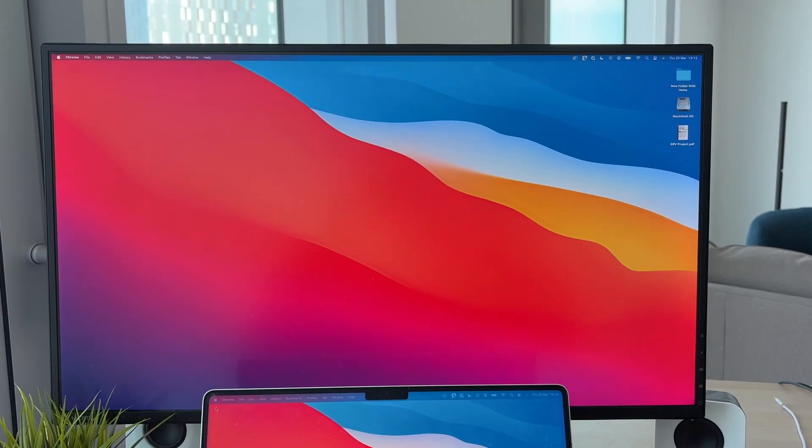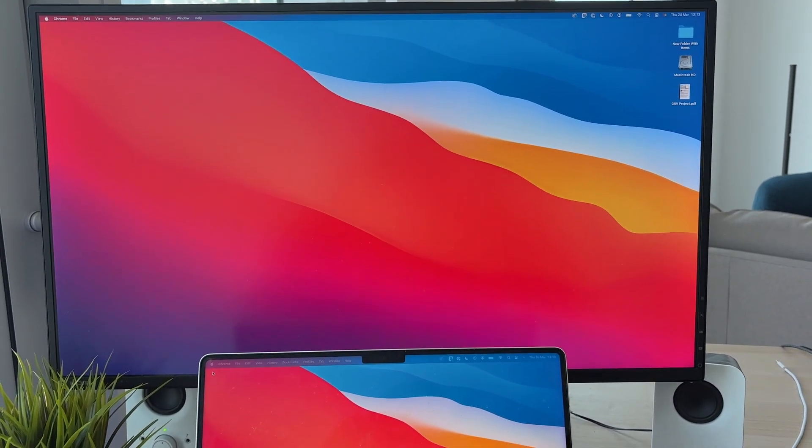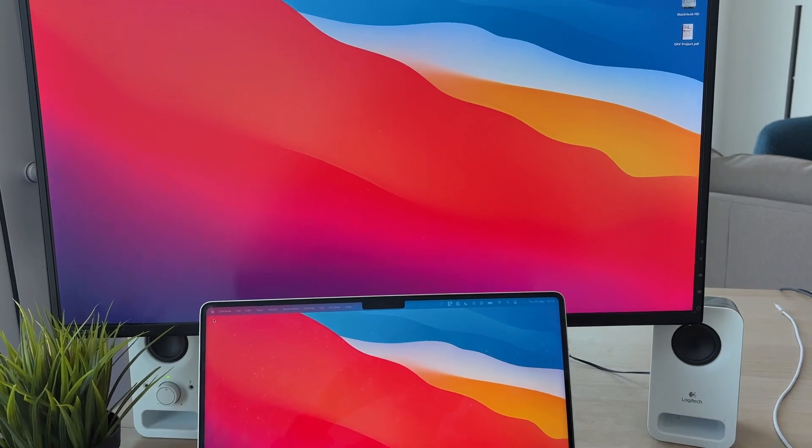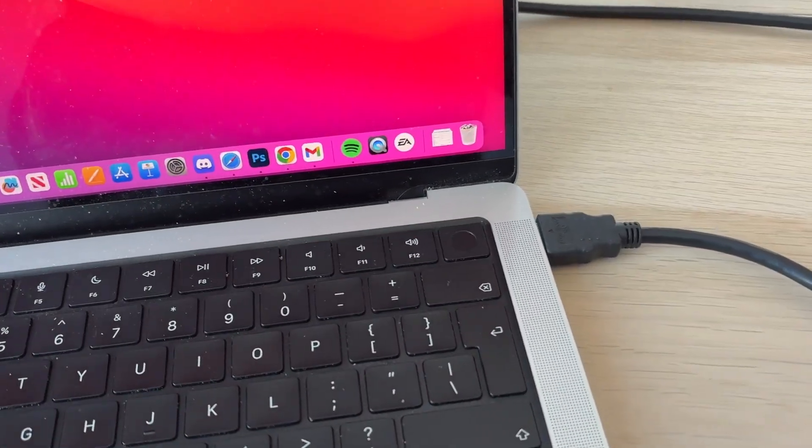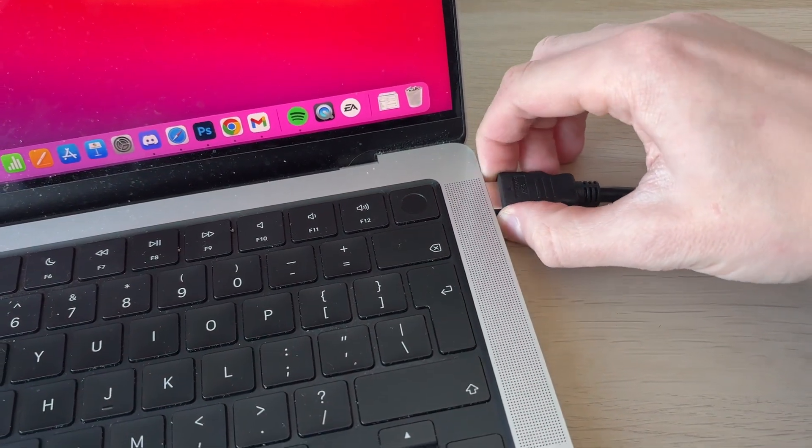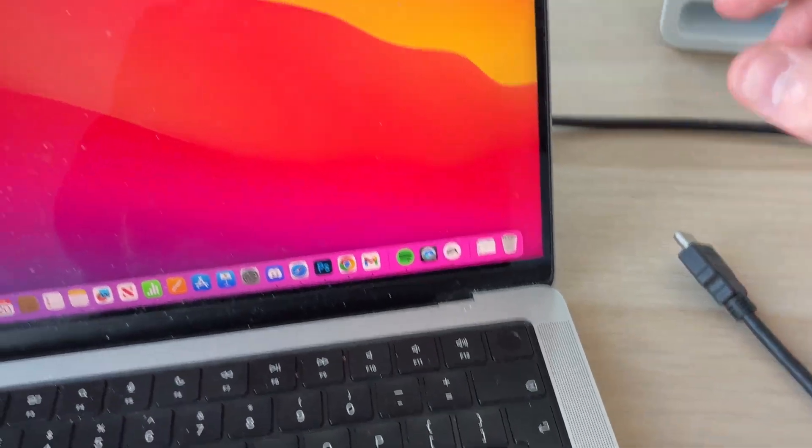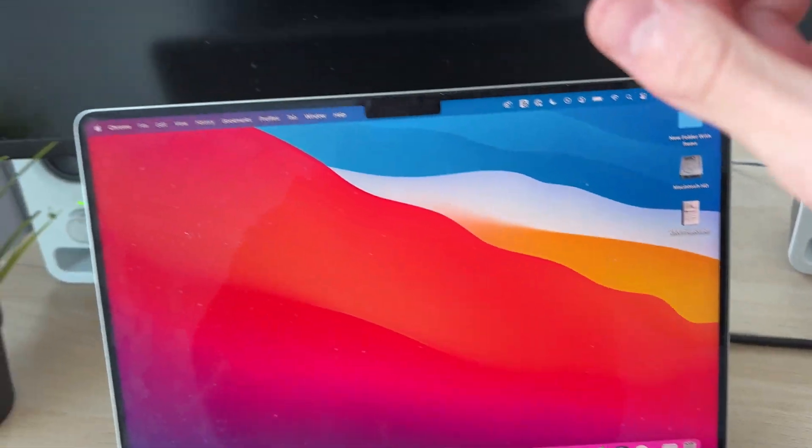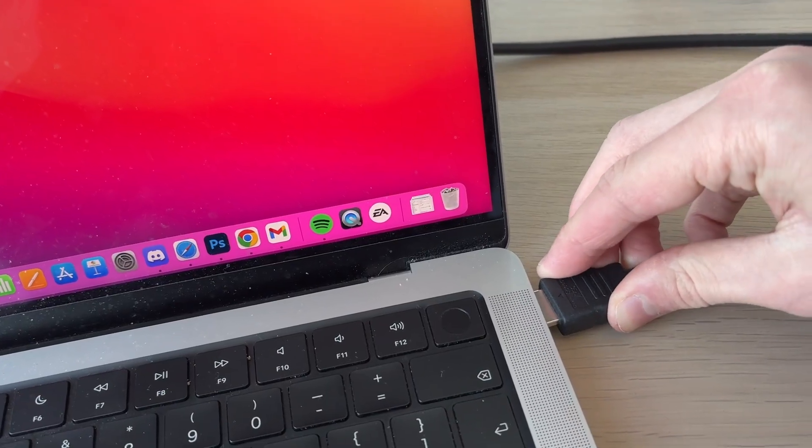If that solves the problem, great. However, if it still doesn't, we're going to check the cable. What I recommend you do is unplug it on your Mac and also on the monitor as well. You can switch the ends around and make sure they're both firmly plugged in at both ends.